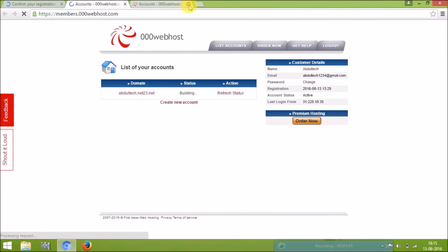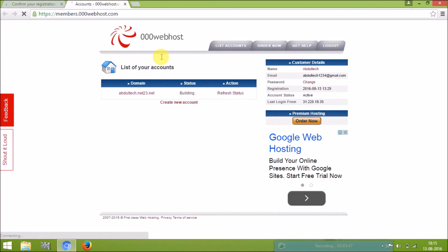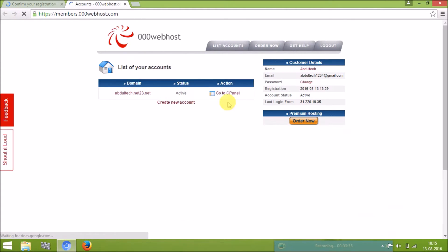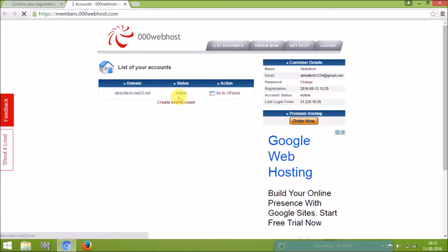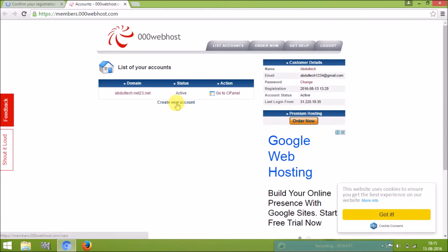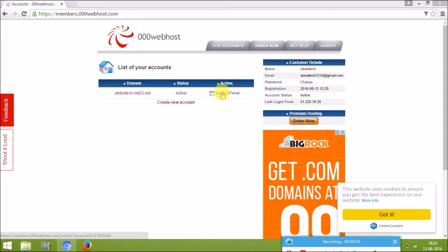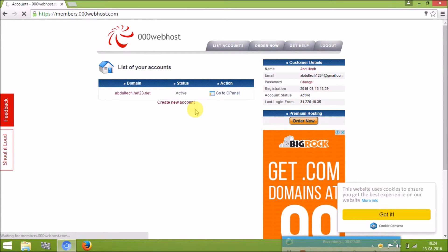My account is activated. You have to refresh your page to change the status from 'building' to 'active.' Click the refresh button and you can see my hosting is now activated. Now go to the cPanel — click the cPanel button and it will take you to another page.